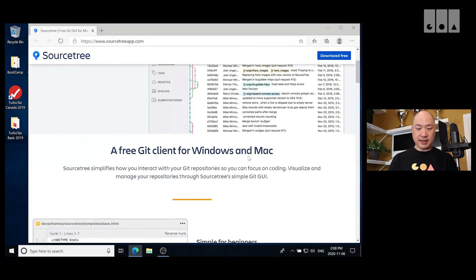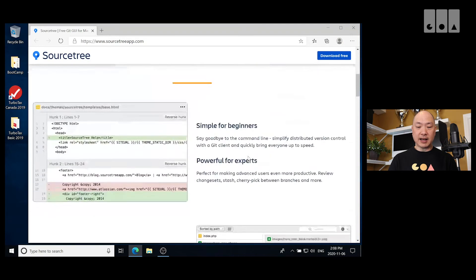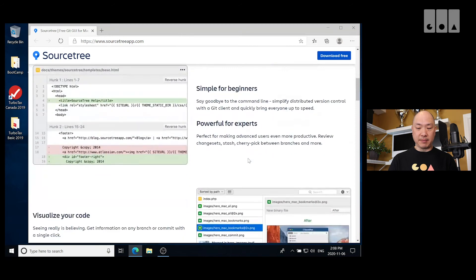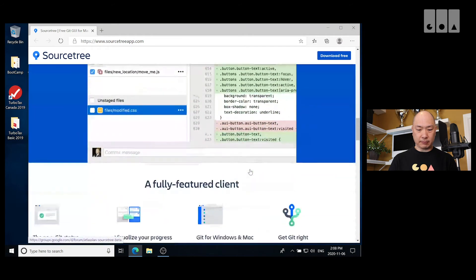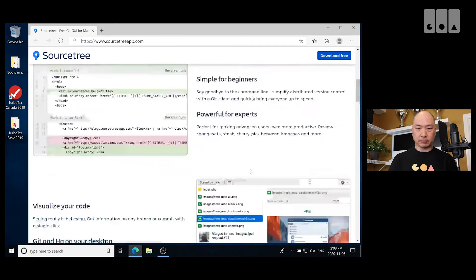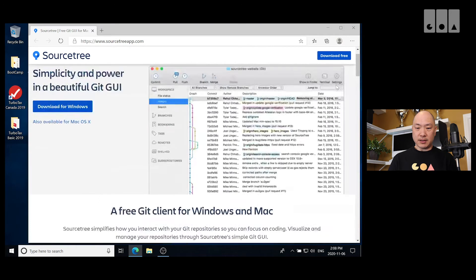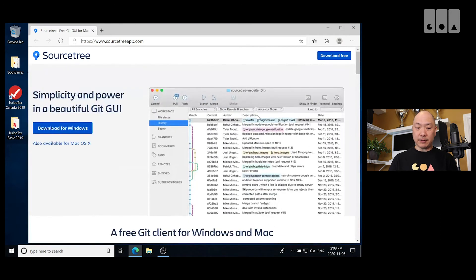And you can see here, a free Git client for Windows and Mac. So let's go ahead and download it for Windows.